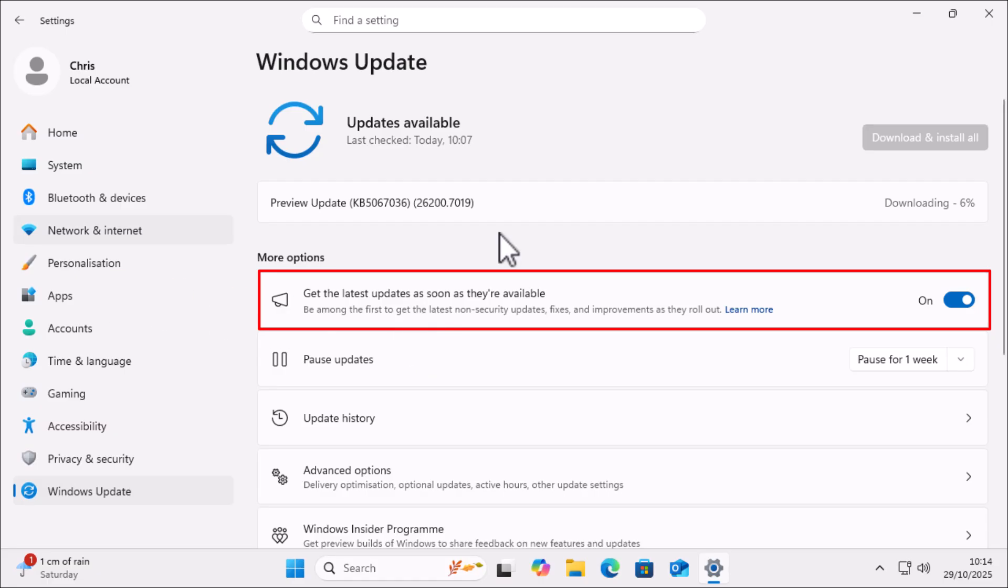Now, if this is turned on like mine is, then you need to turn that off just by clicking on the little switch there. There you go. It's now turned off.